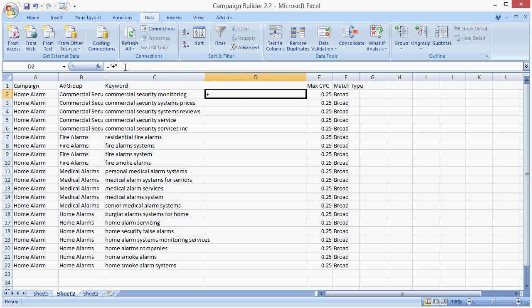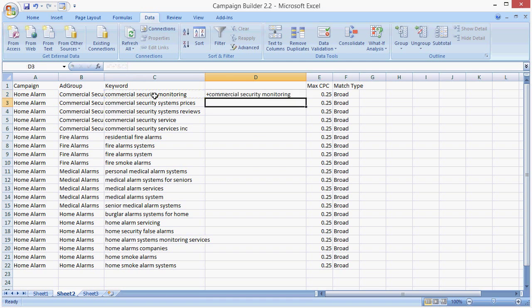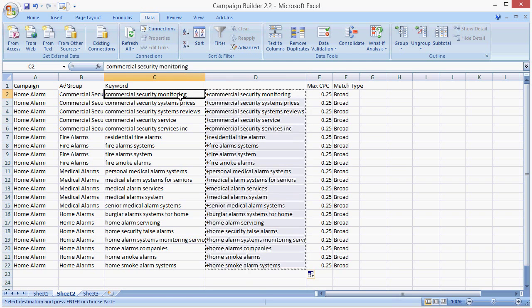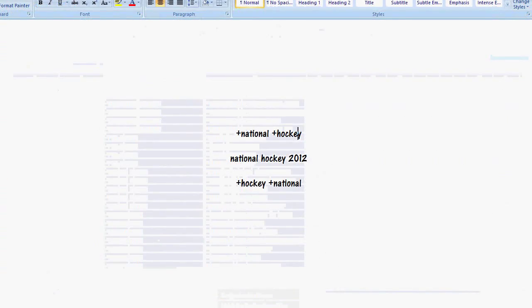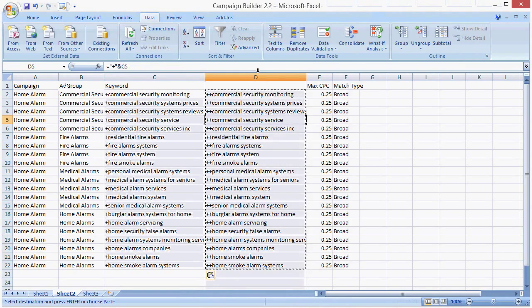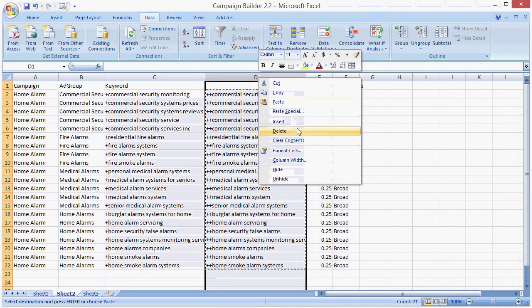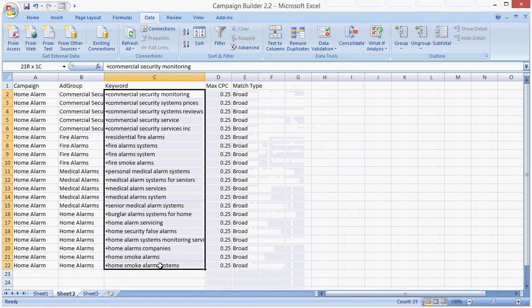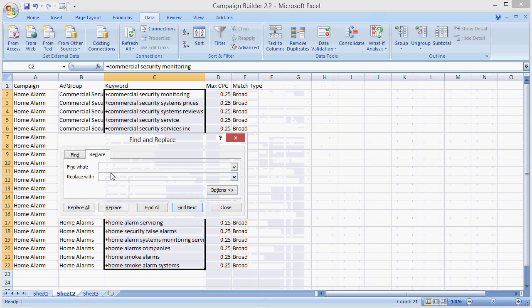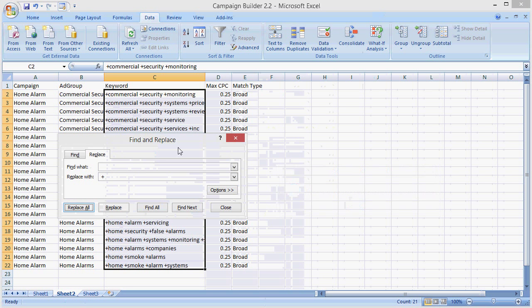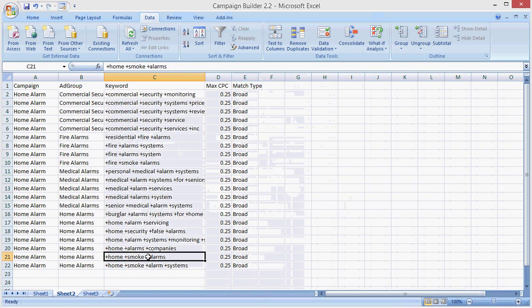So you need to set up your keywords as broad match modifiers. So go ahead and do that. And you do it by adding a plus sign at the beginning. And then the way I do it, now that I've added a plus to the beginning, I just click control F, find and replace each space with a space plus, and our keywords are all set up as broad match modifiers.